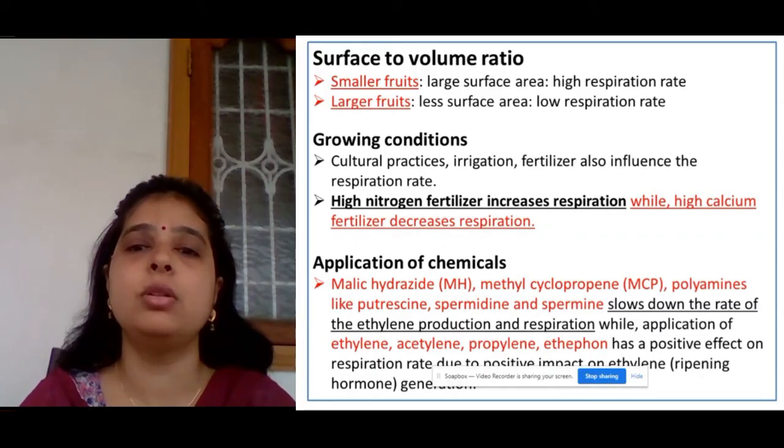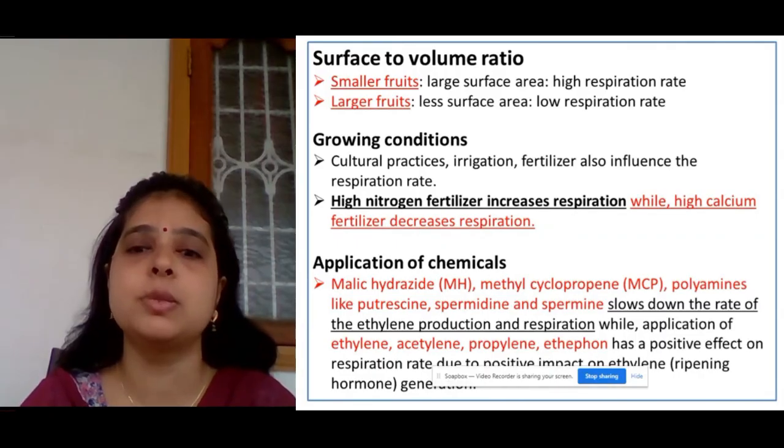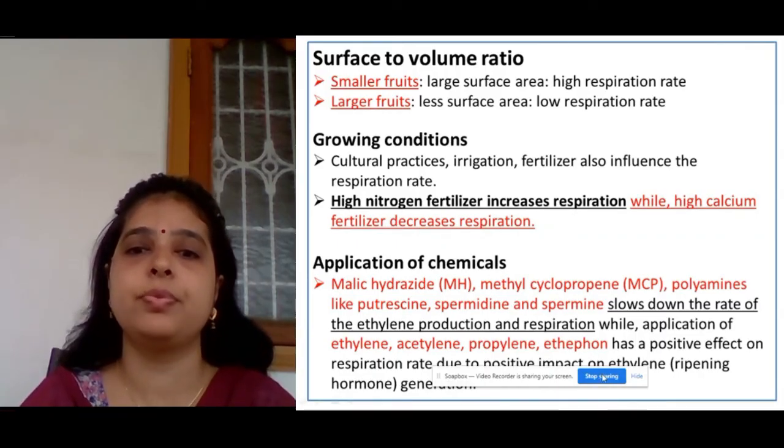So these are all the factors which determine the respiration rate. Thank you.